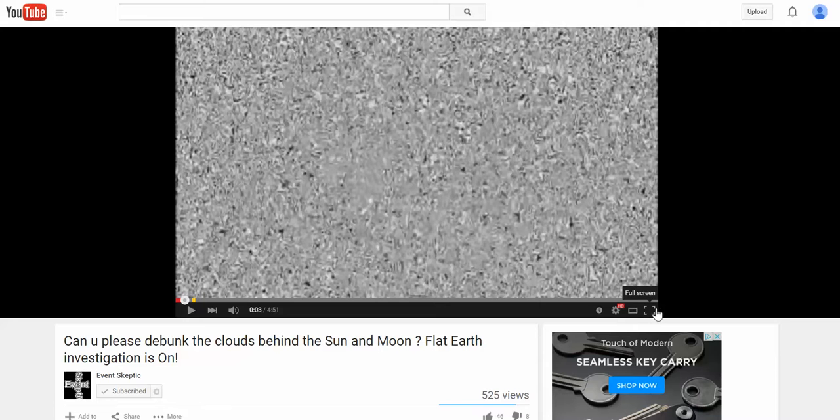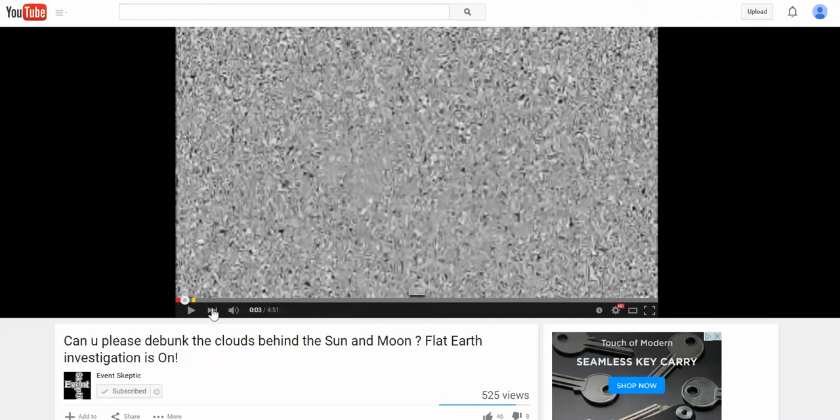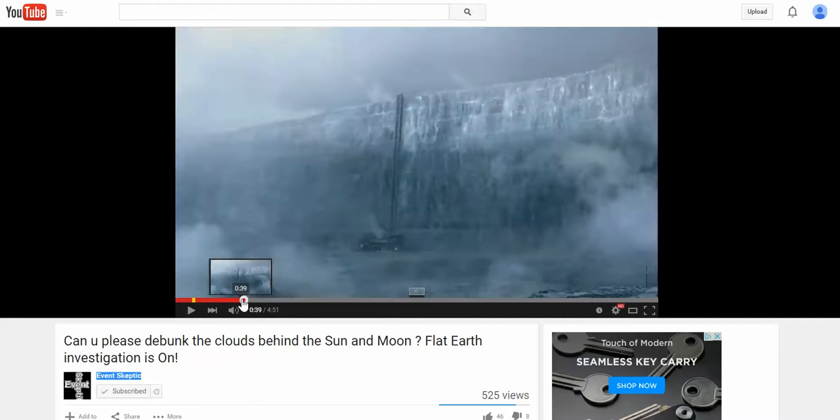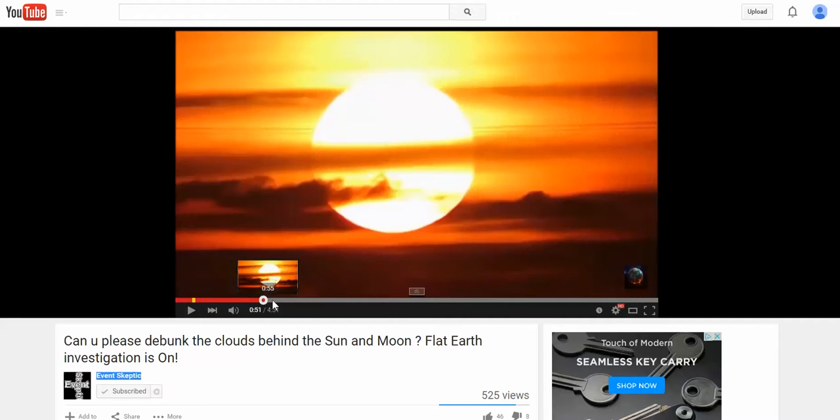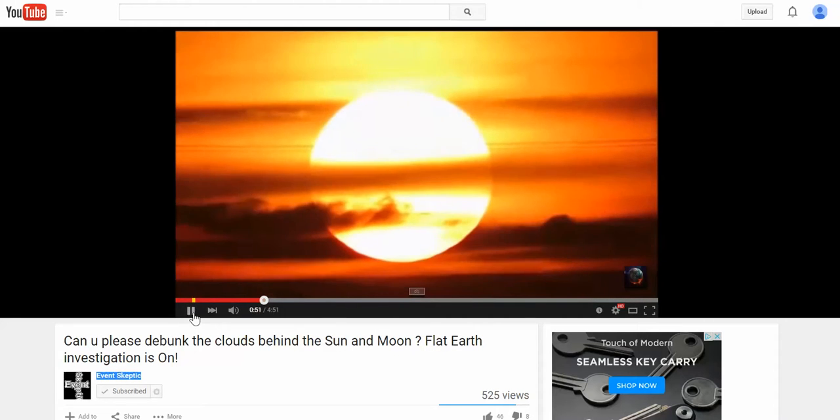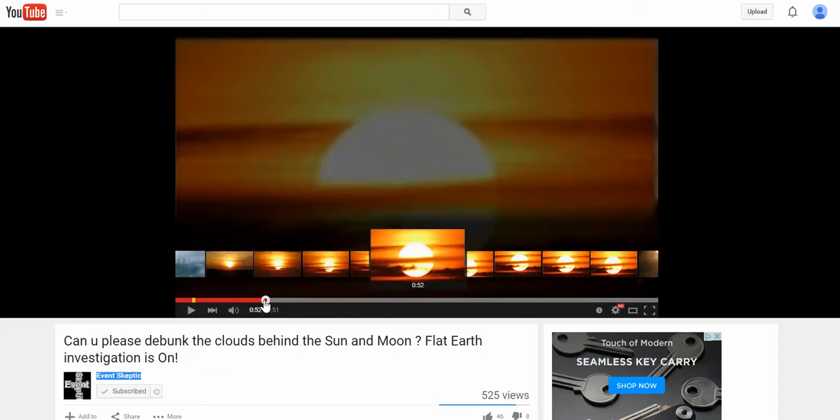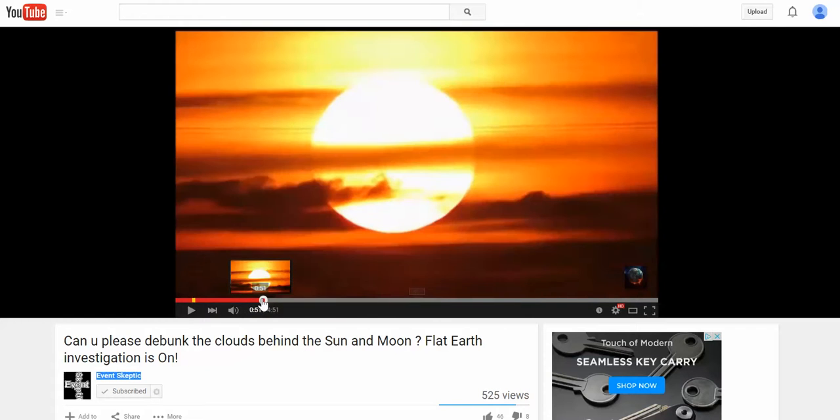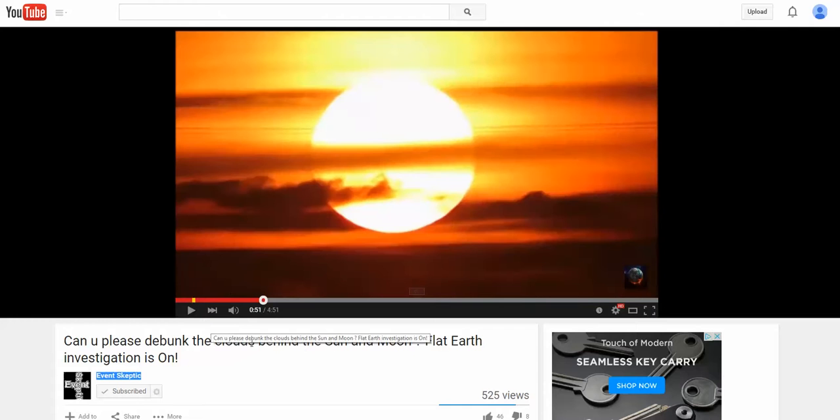Hey guys, what's up. I'm going to show you this. Event Skeptic asked me to look at this video and see if I can evaluate it. Now what we're looking for is are the clouds going behind the moon.